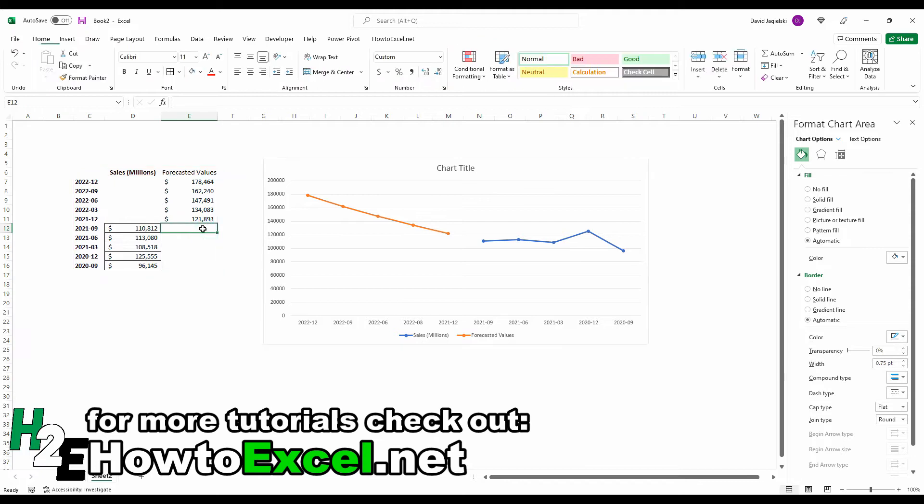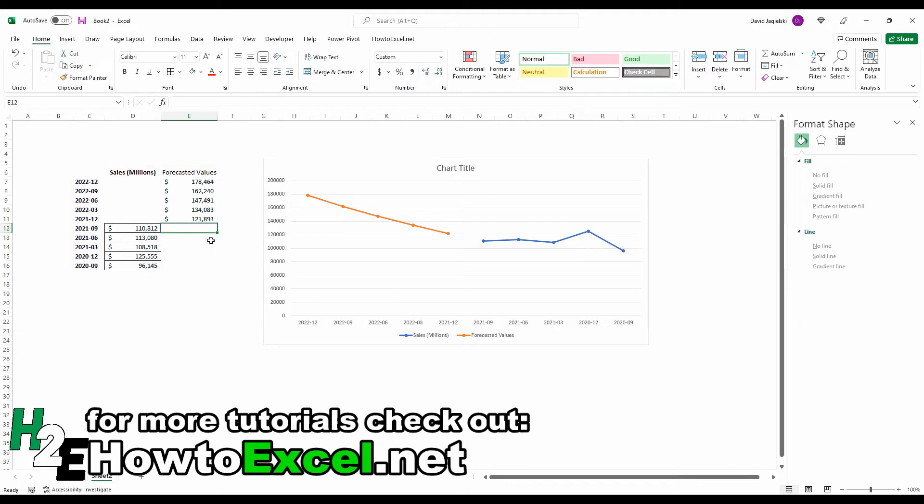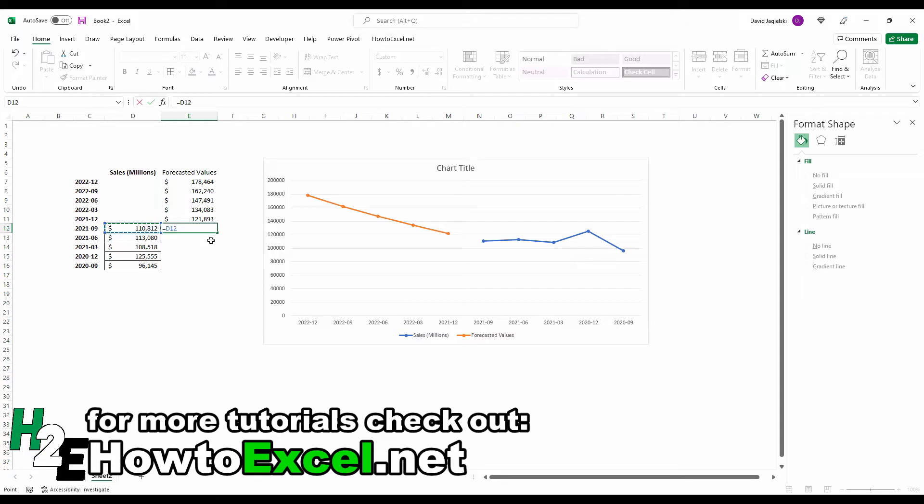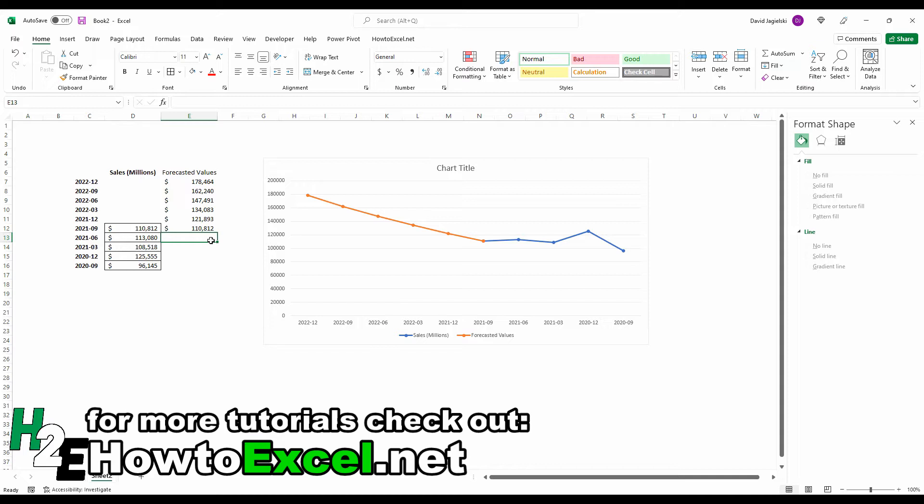And so to fix that, what I'm going to do is in the forecasted values column, I'm just going to make it equal to where I left off on the actuals. And then that bridges that gap. So it's not there anymore.